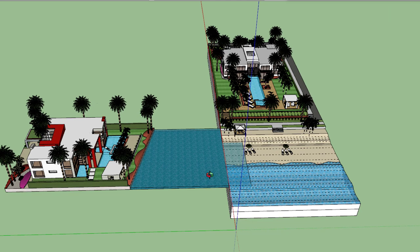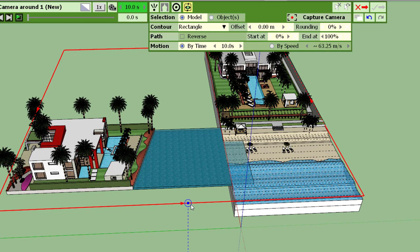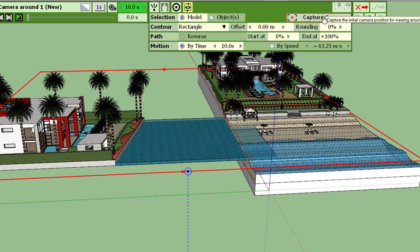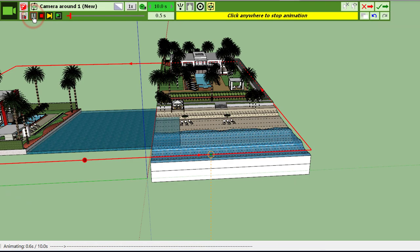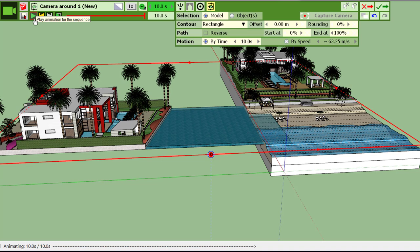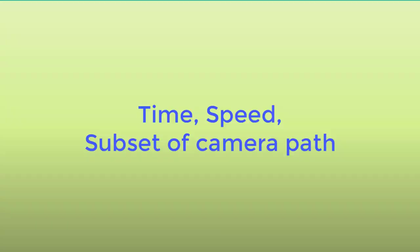So for example, let's say we are happy to start with this viewpoint, or we can take this one. And when it is done, you capture the camera. Now if you run the animation, here it goes fast, you go around the two villas.